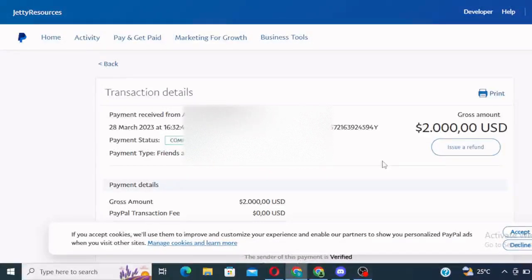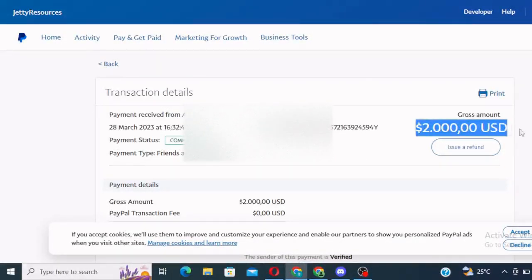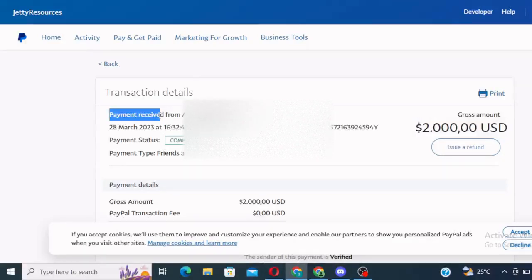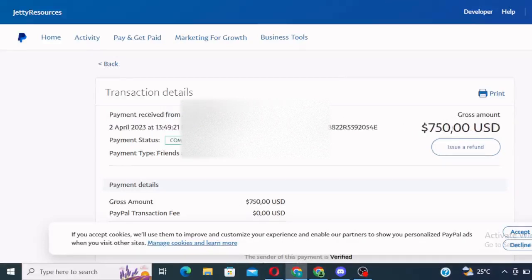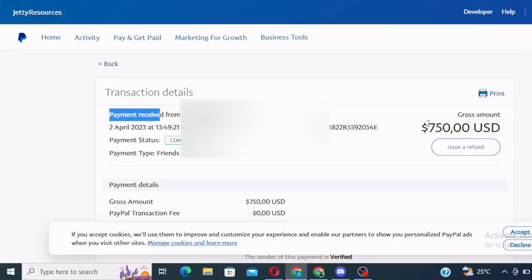Hello guys, so this is my PayPal account. You can see $2,000 received, payment received $2,000. Let me show you another one. Payment received, right? $750. Guys, this is legit. So today,